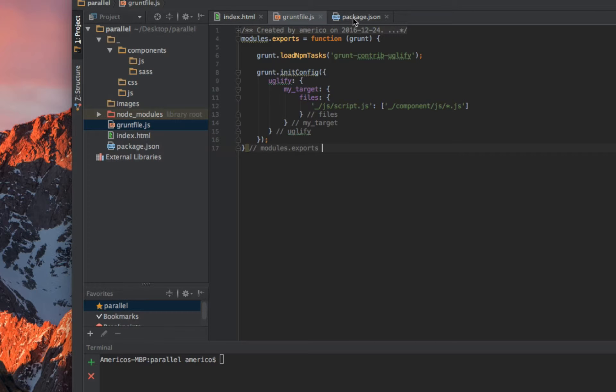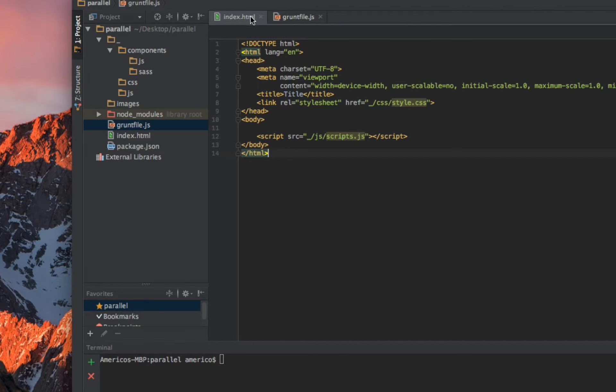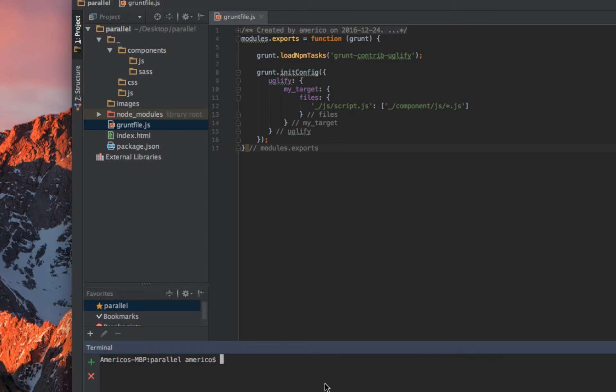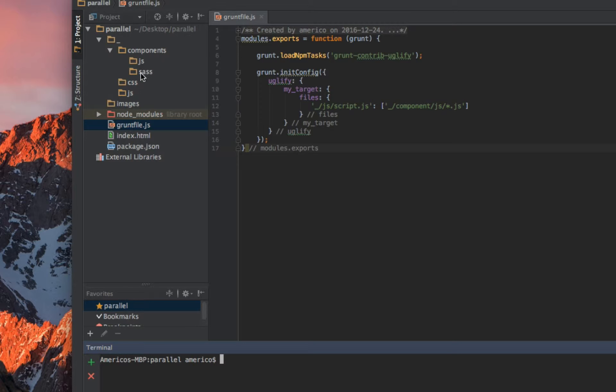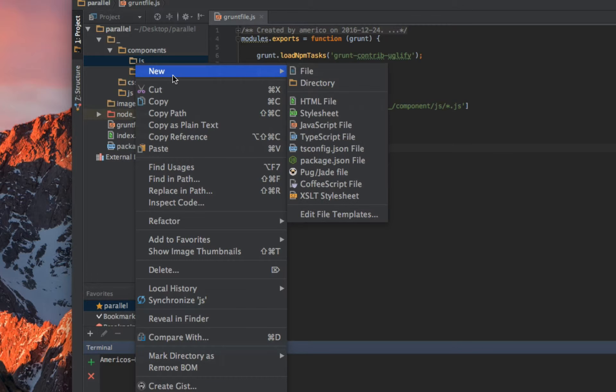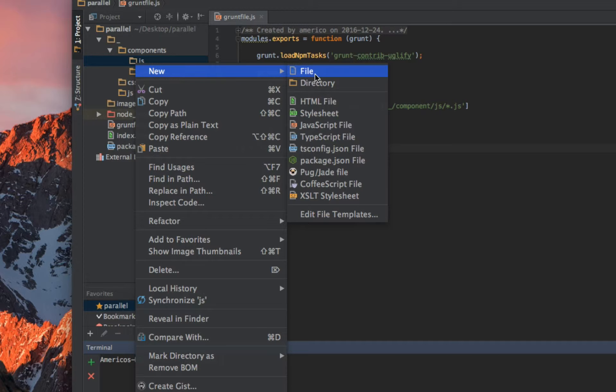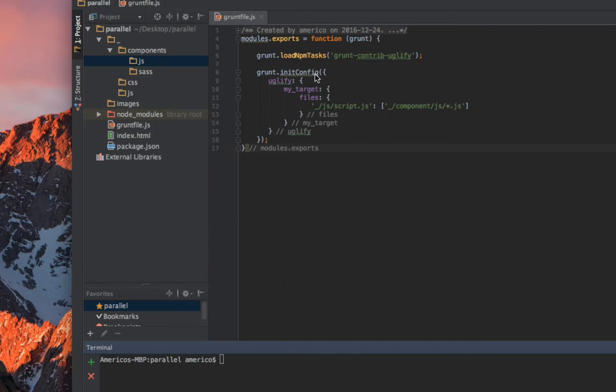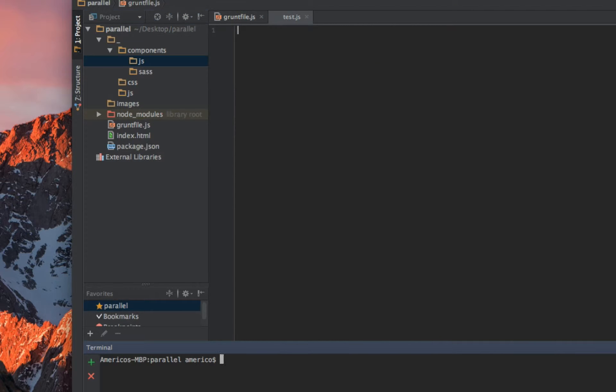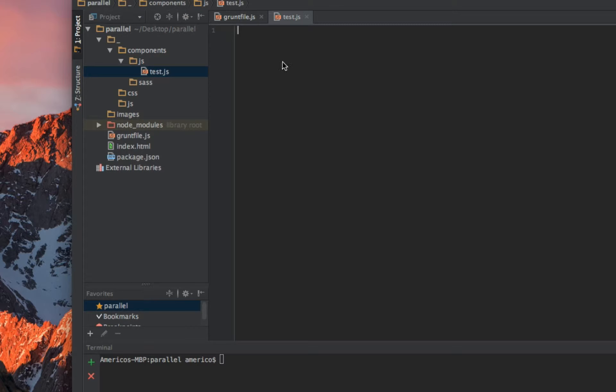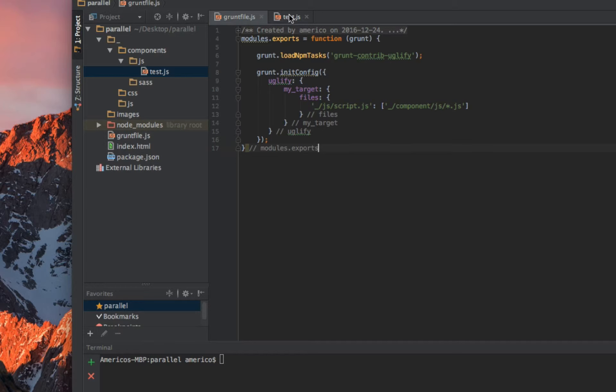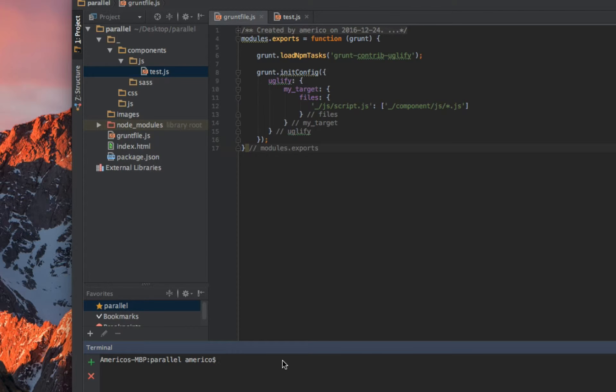This is the task for the uglify file. Now I'm gonna test it. I'm gonna close this one, I don't need it. Inside my js folder I will create a new file and call it test.js.